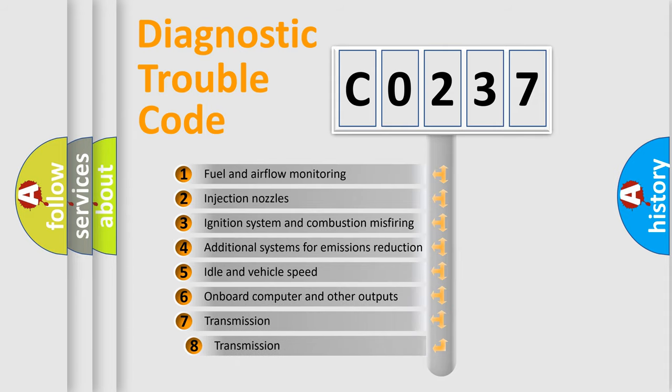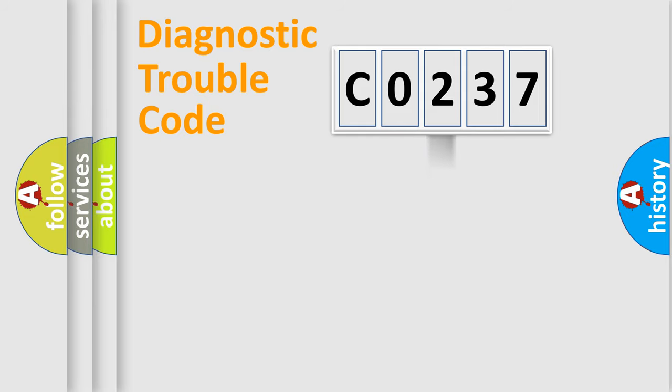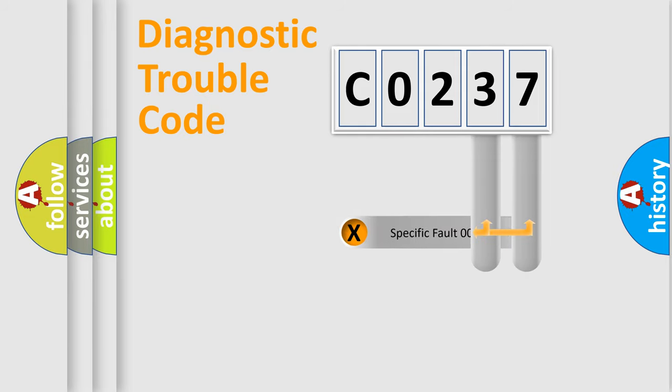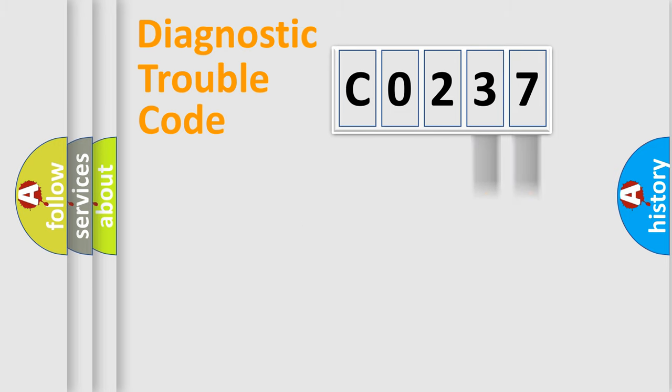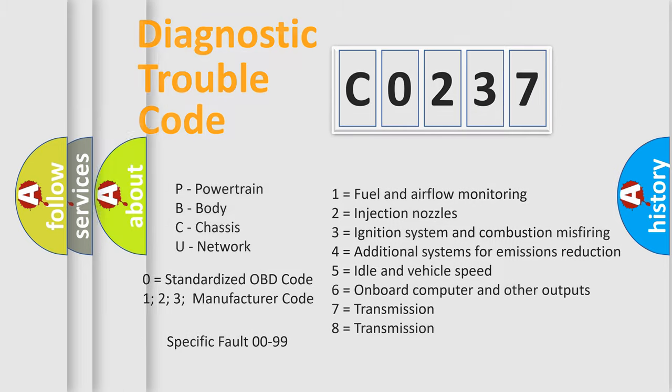The third character specifies a subset of errors. The distribution shown is valid only for the standardized DTC code. Only the last two characters define the specific fault of the group. Such a division is valid only if the second character code is expressed by the number zero.